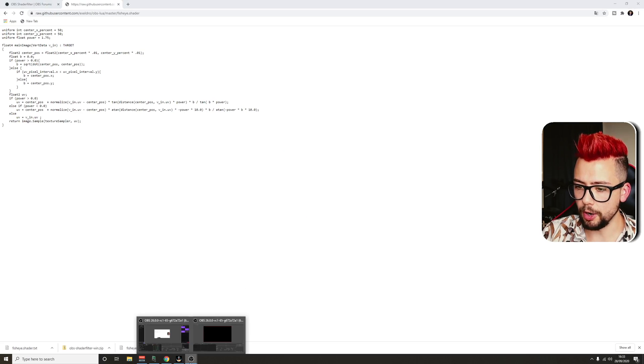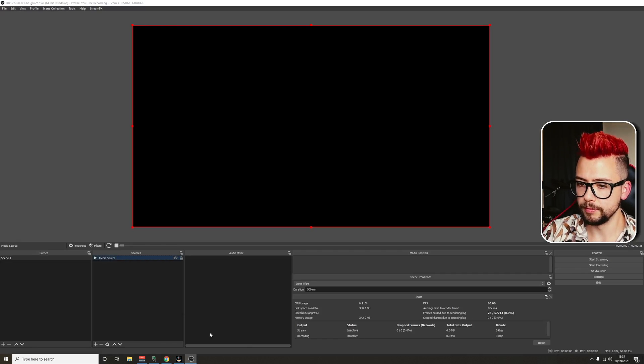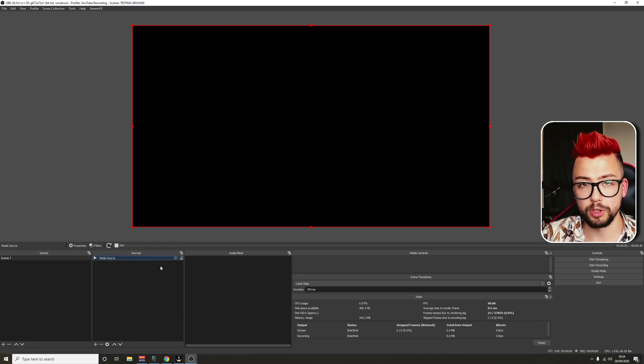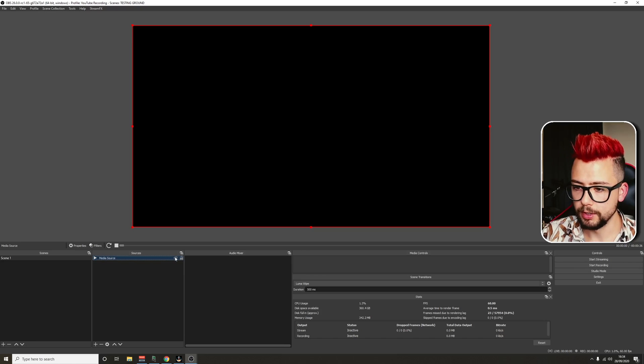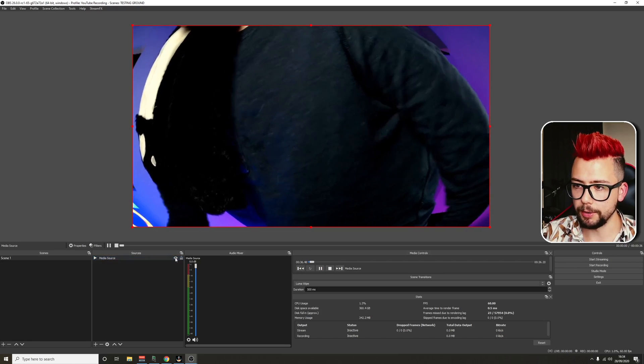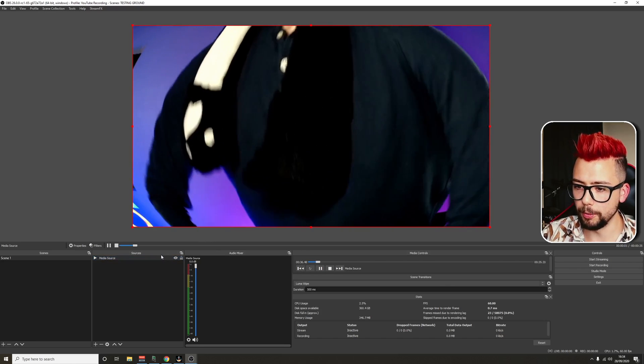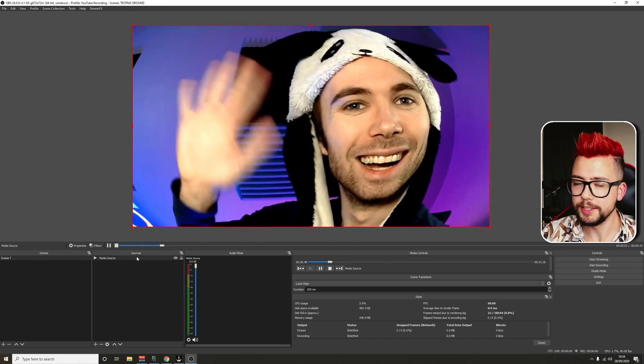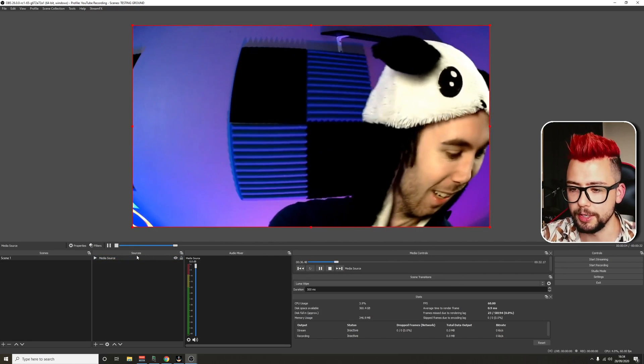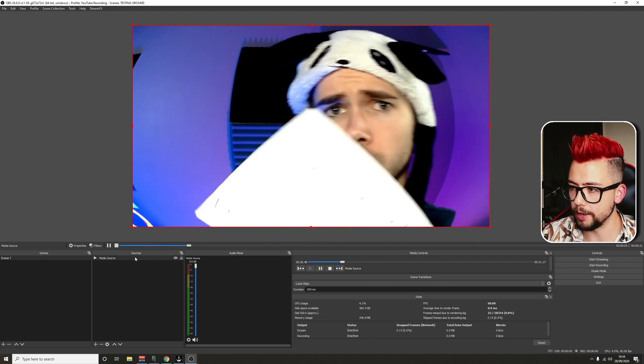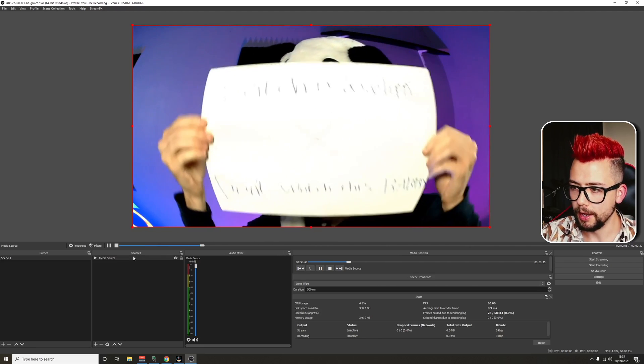Head into OBS and find the source that you want to put this on. So I've got a video here from one of my good friends, Atomic Yin. Definitely go and check out his channel. He's an incredible streamer.